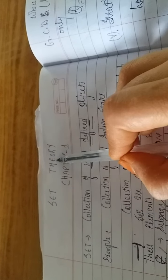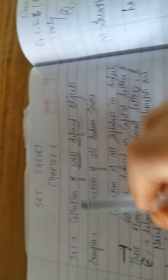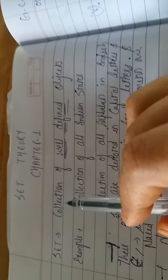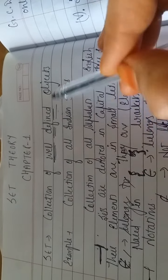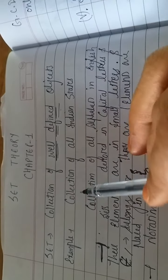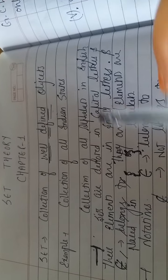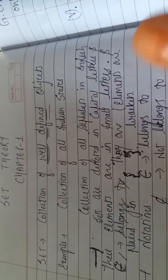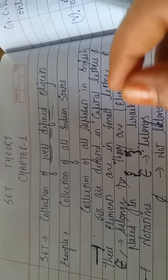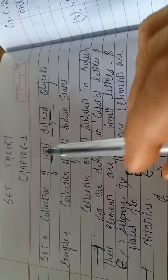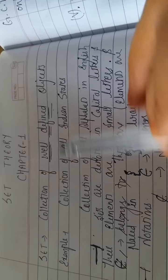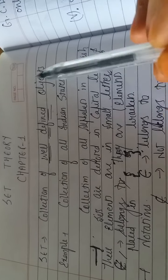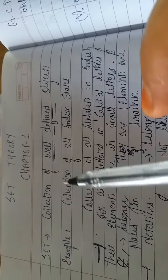Now, the first chapter of your 11th class of higher mathematics is Set Theory, Chapter 1. Firstly, there are definitions. I won't write down the definitions. You should read those definitions carefully, and you also need to make a copy.